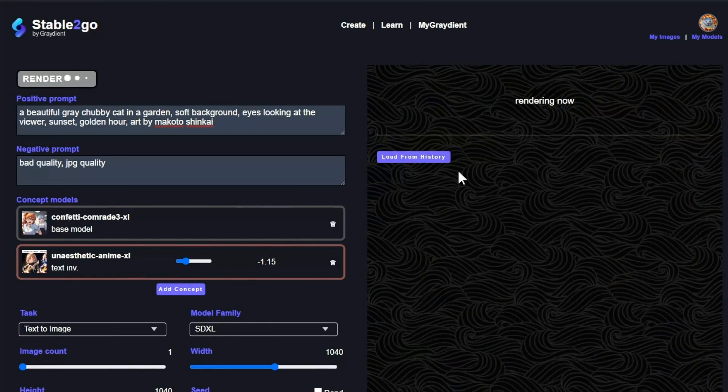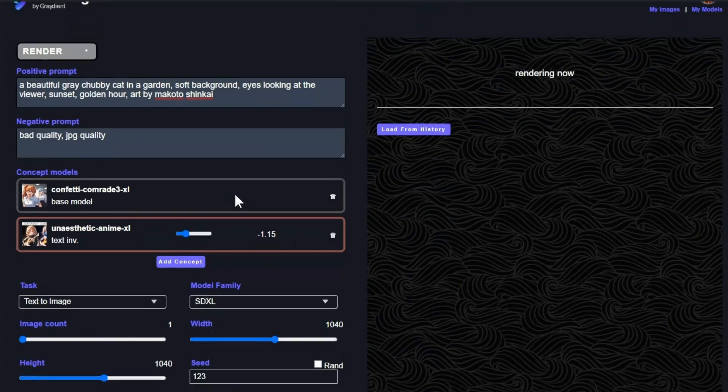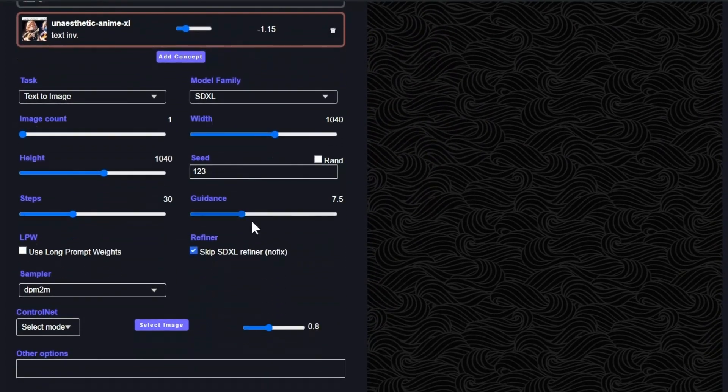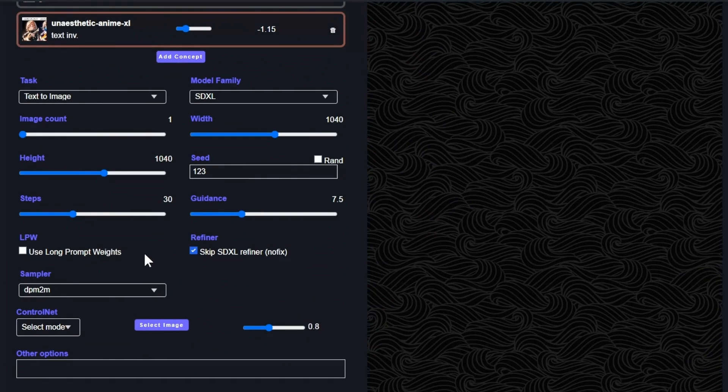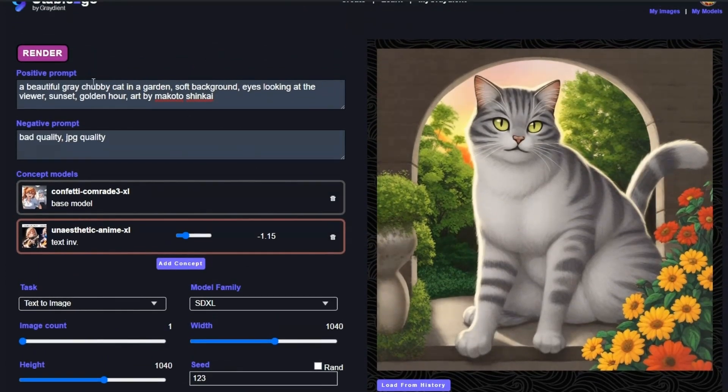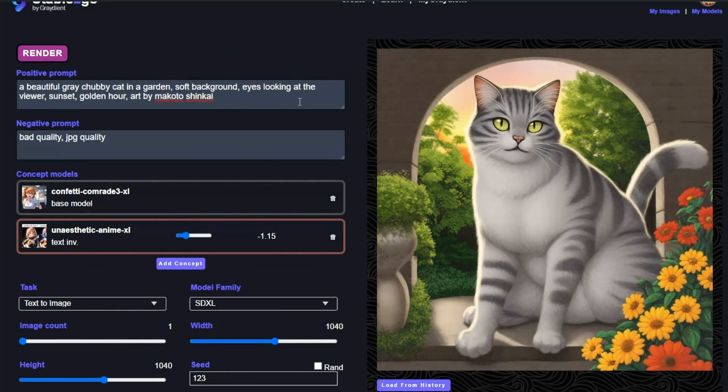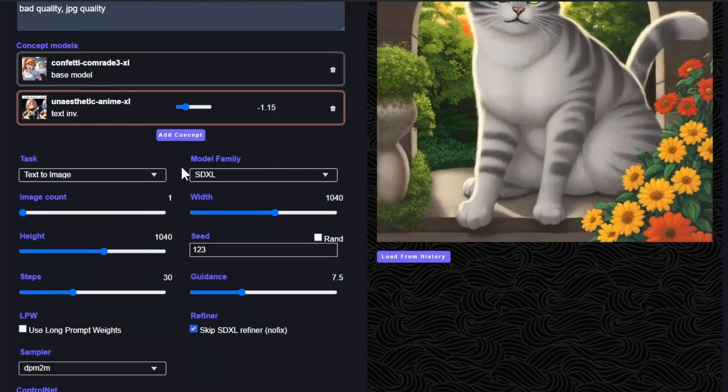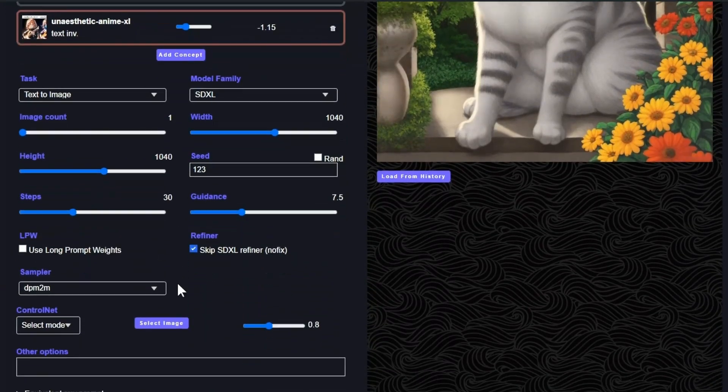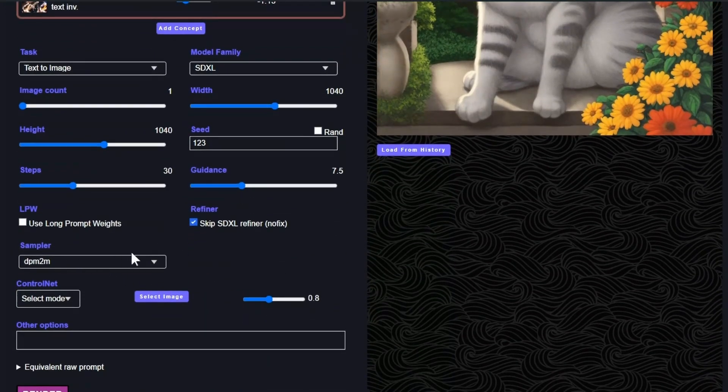Now, while that's going, I'll show you what some of the other tools do. Long prompt weights changes the way that the prompt is processed. So you can have a lot of, there's my anime cat. You can have a really long prompt and it'll pick up the words at the end. Sometimes the standard prompt processor will leave things out.